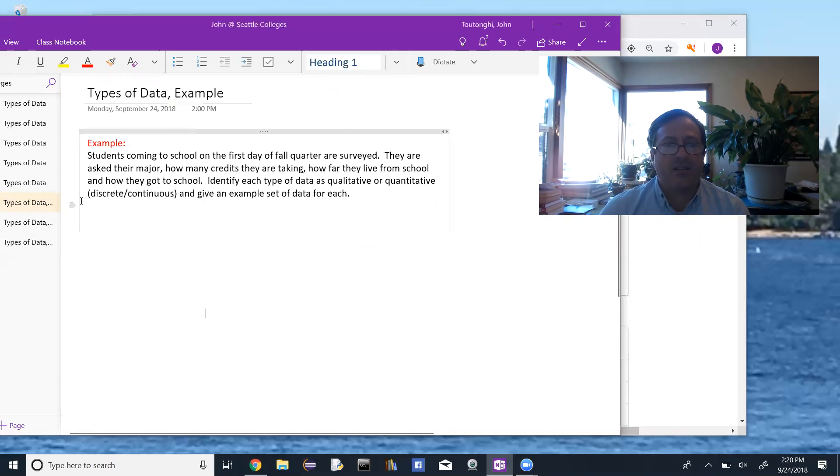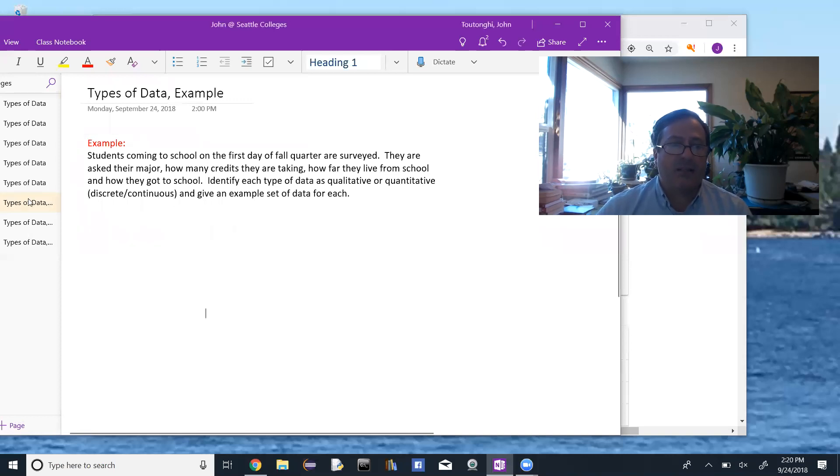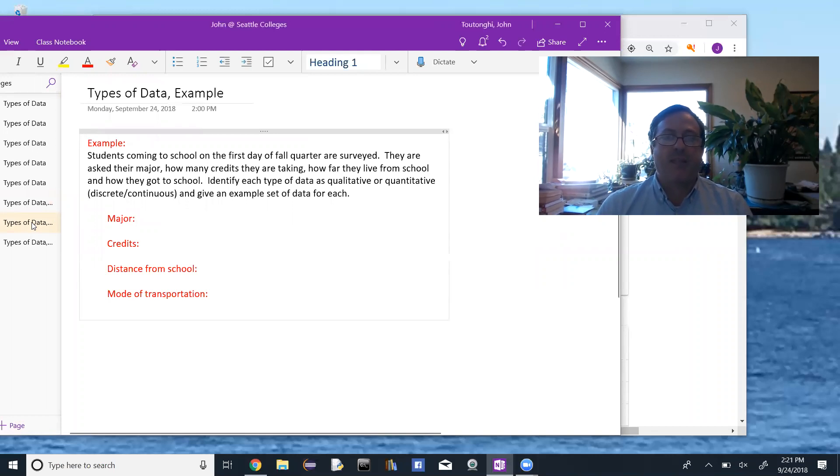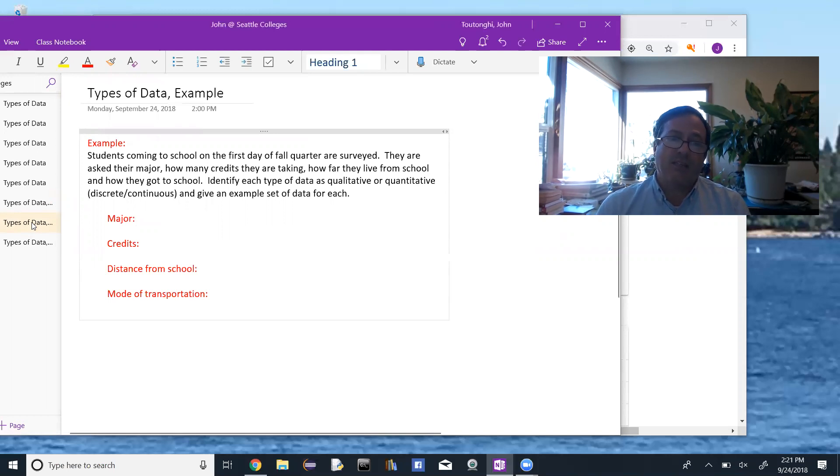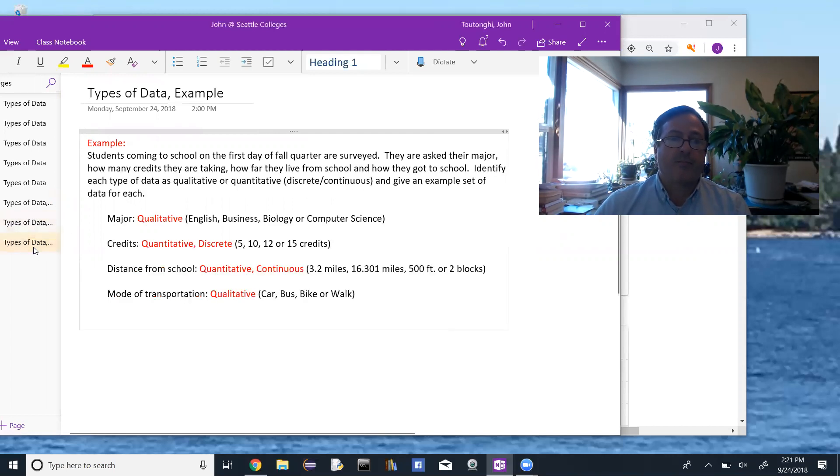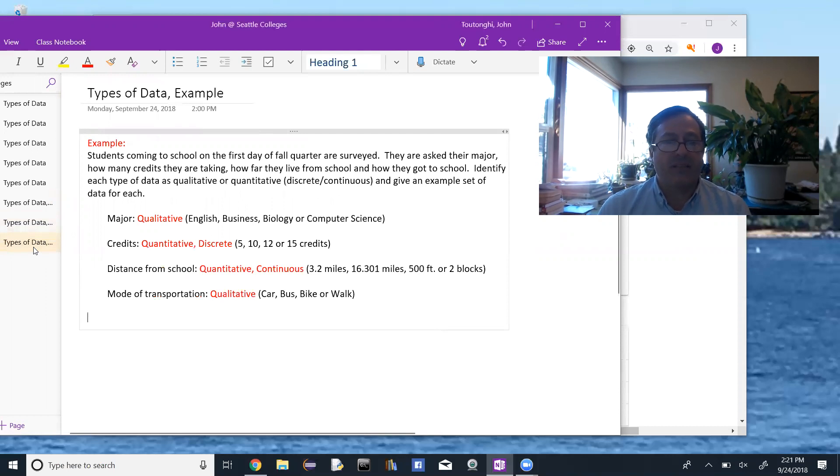Okay, so for starters, what are the things that we're surveying? Their major, number of credits, their distance from school, and their mode of transportation, and then which type of data is each. So major is qualitative. Some examples would be English, business, biology, or computer science.